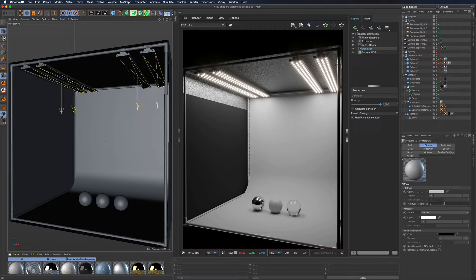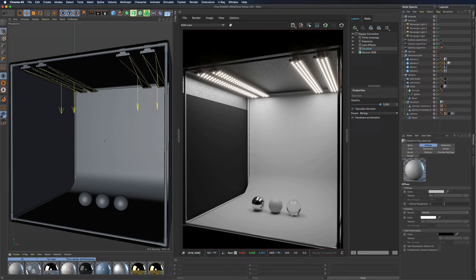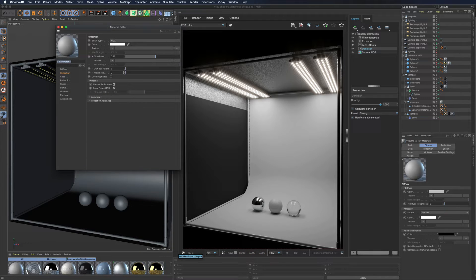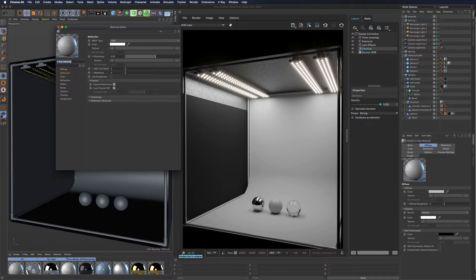With PBR, materials are divided into two categories: conductors and dielectrics. Conductors are metal shaders while the rest of shaders are dielectrics. And it is exactly this metalness parameter that creates the difference between these two categories.